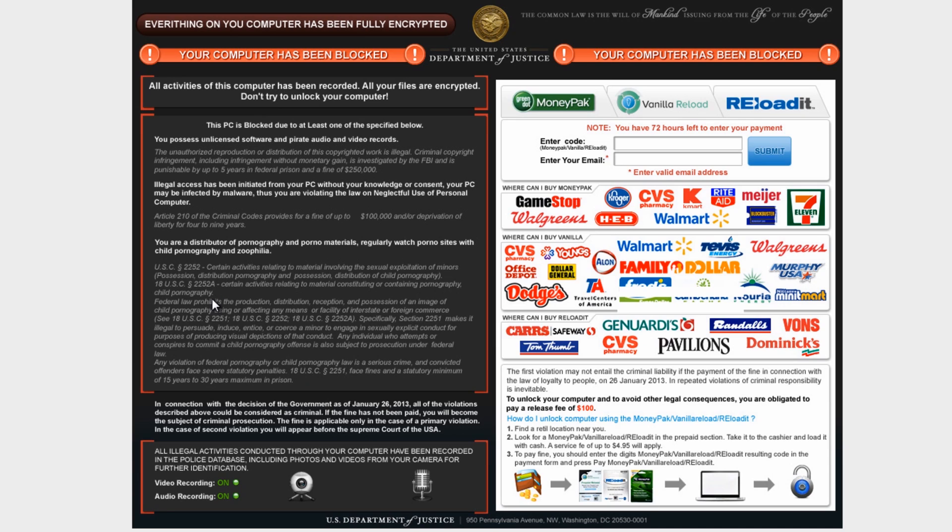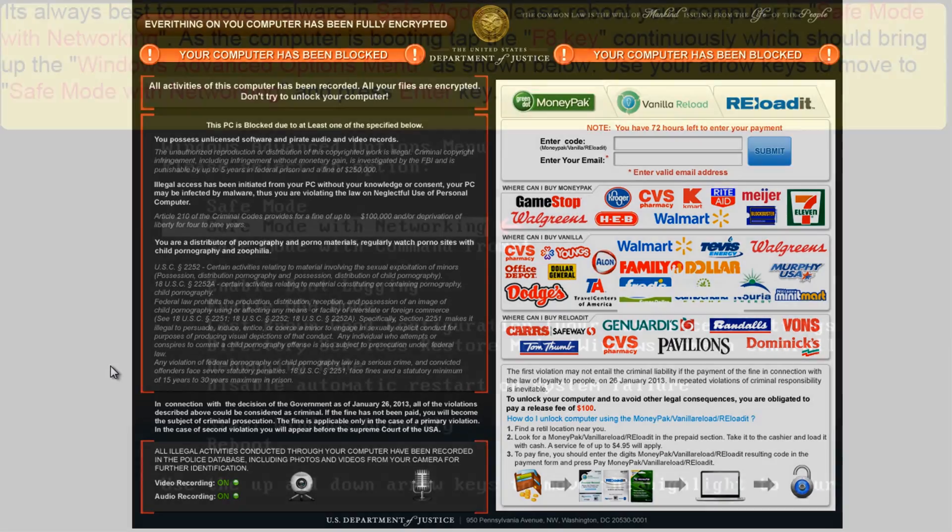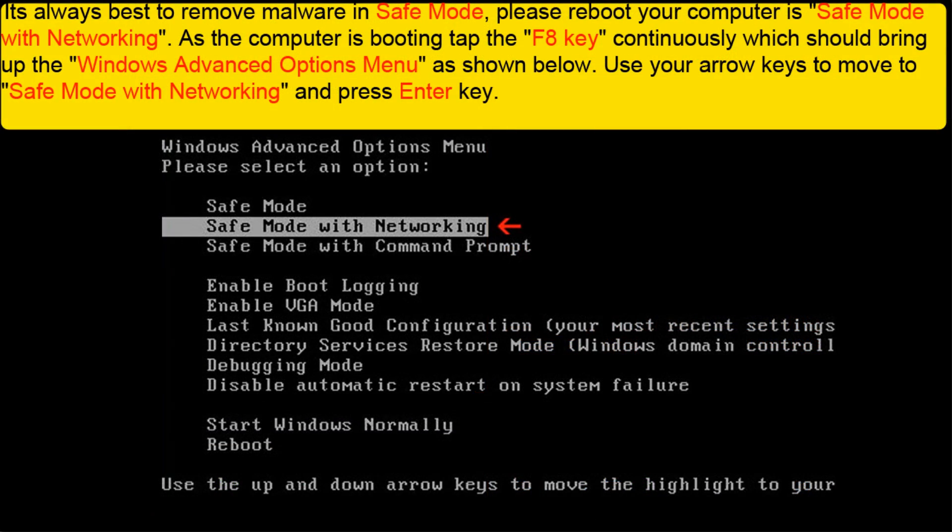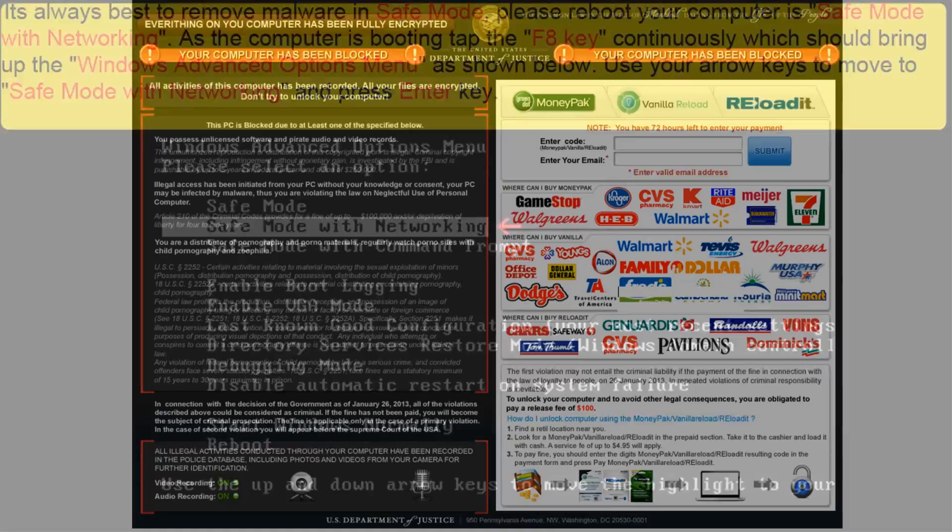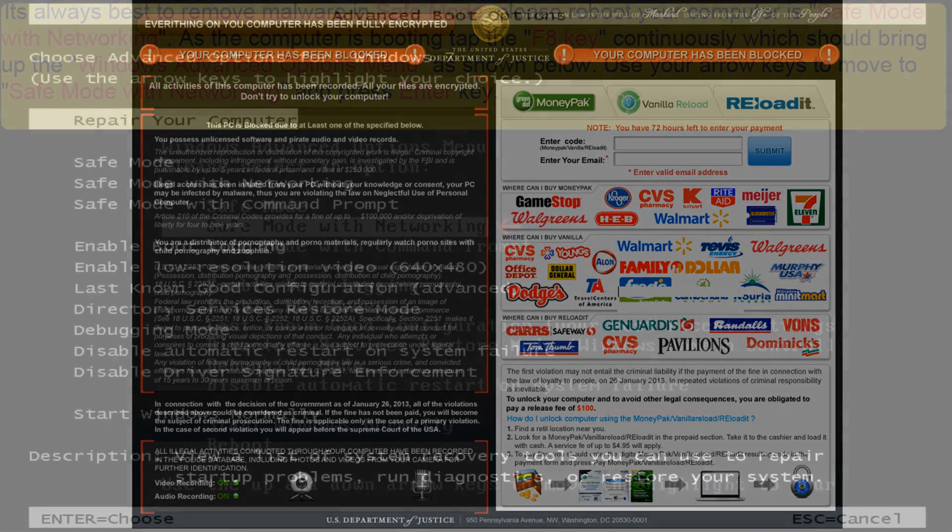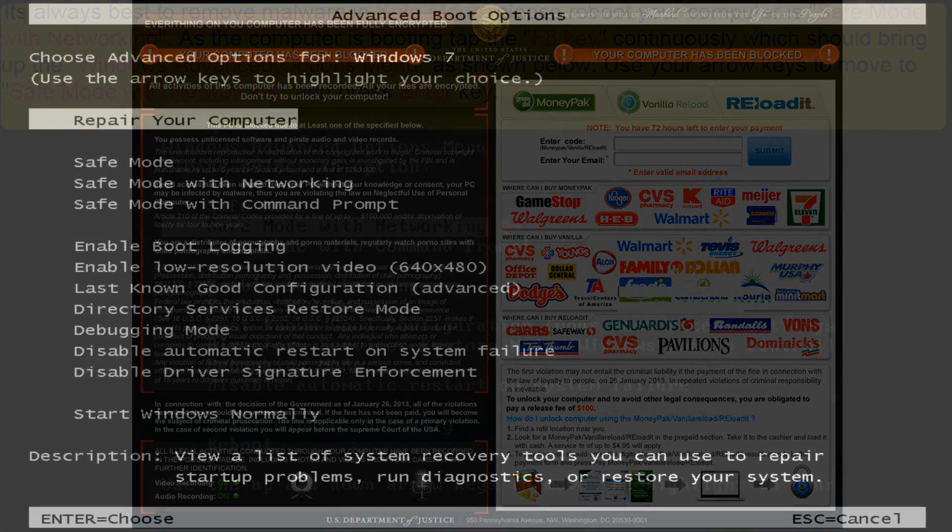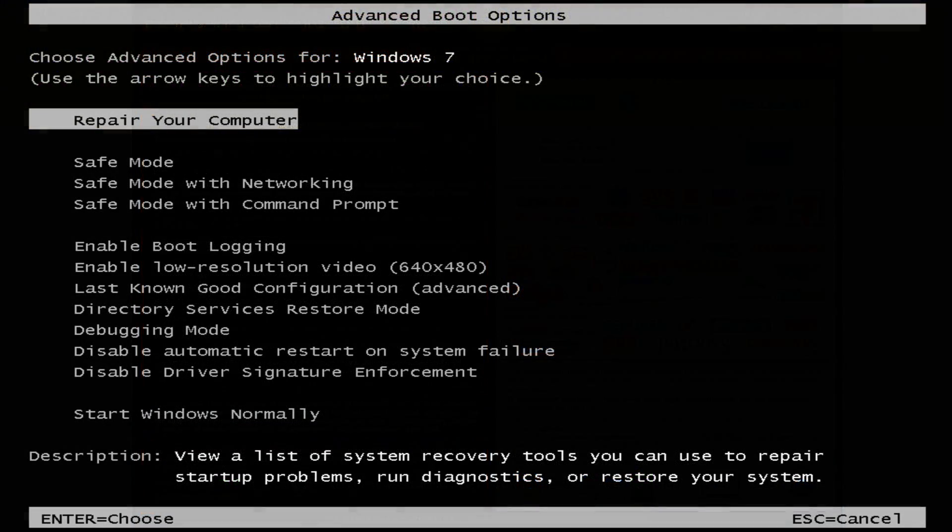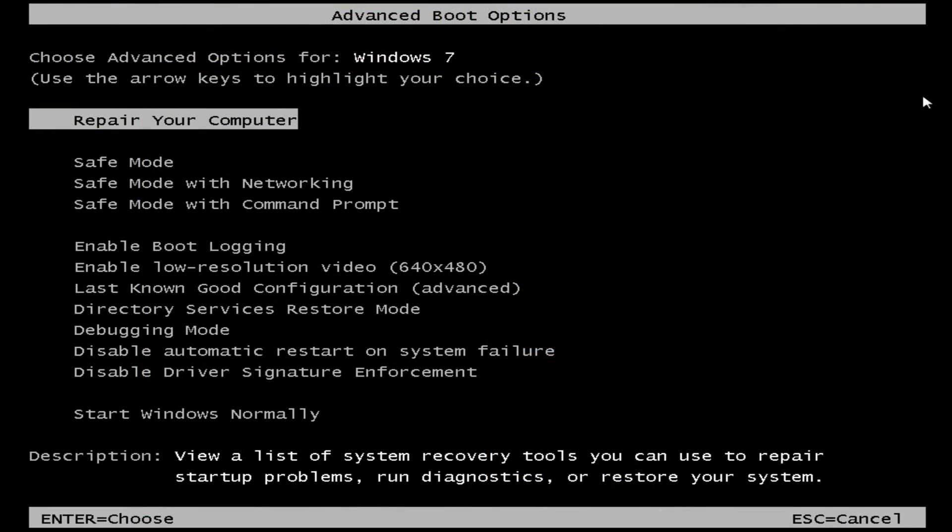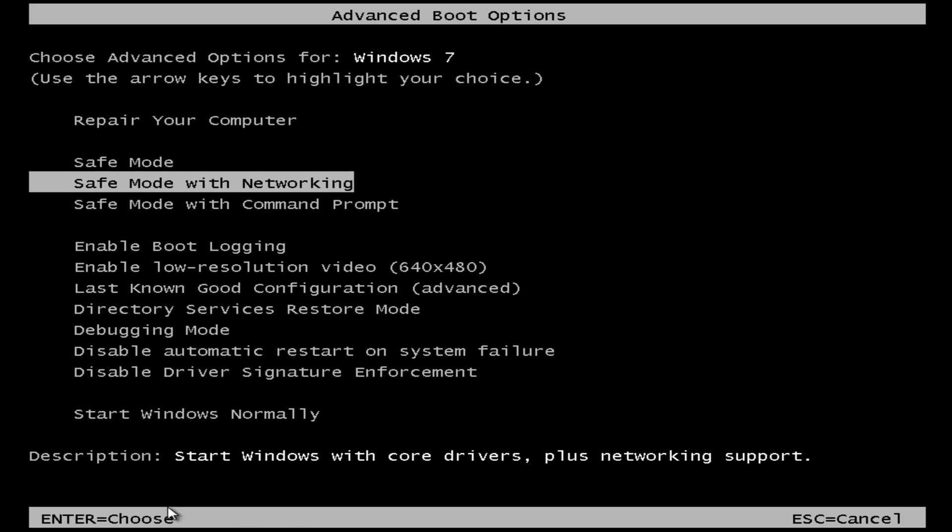So let's reboot the system into safe mode with networking and we'll remove it from there. Now if you don't know how to get into safe mode with networking, the instructions will be on the screen right now. Okay, so we're in Advanced Boot Options here and what we need to do is go down to safe mode with networking.